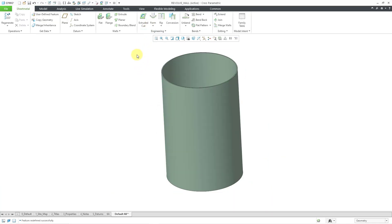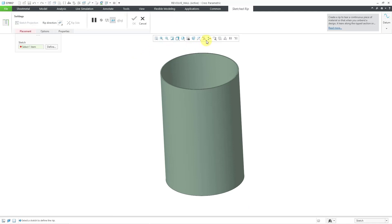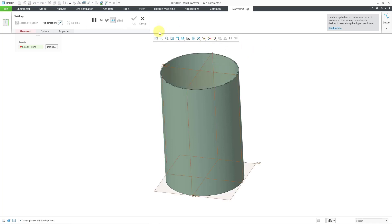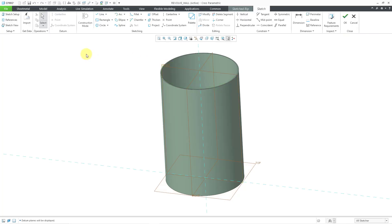And what we can do in this case is that we can put a rip into the model. In this case, I'll go to the drop down and choose a sketched rip. Let me turn on my datum plane display once more. And I will define my sketch on the datum plane called front.